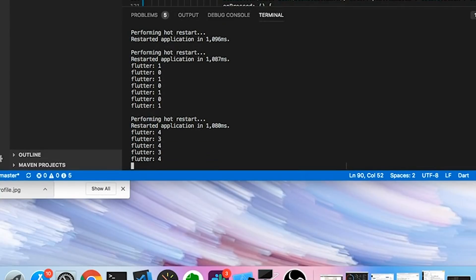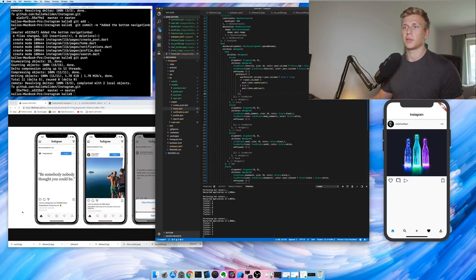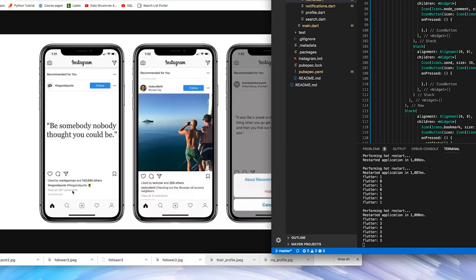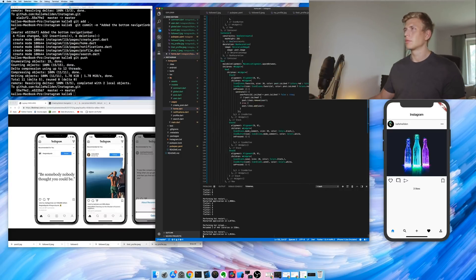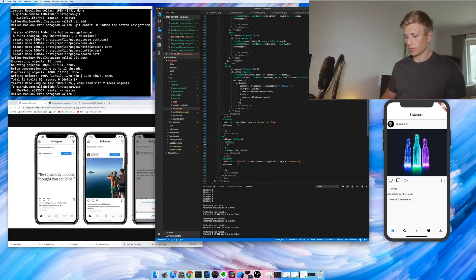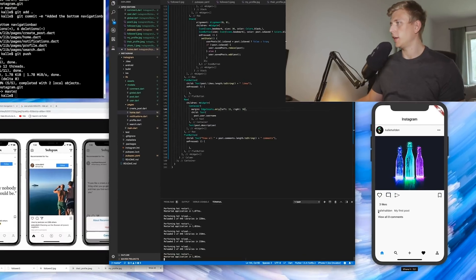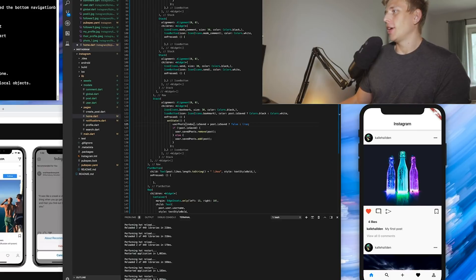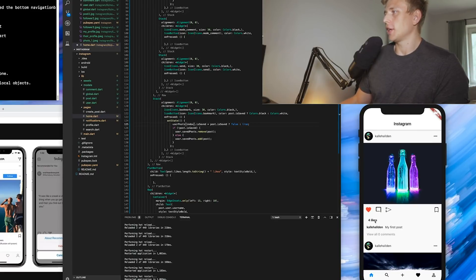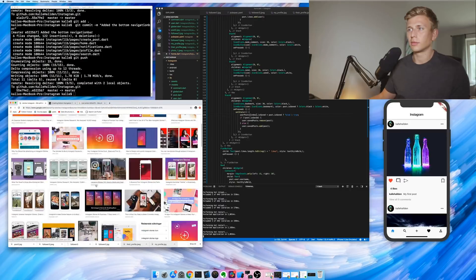Now basically what happens is if the post is liked and we press like, it will remove the user from the like list, and if the post is not liked and we press like it'll add the user to the like list — so basically it'll increment the like count up and down. So that seems to work. Now the next thing we need to do is build out the bottom section of the post: the likes count, the name of the user, the description, and the comments as well. I'll go ahead and add that right now.